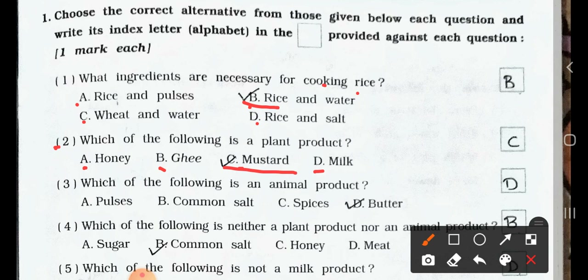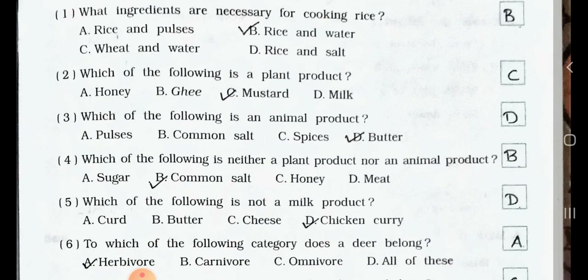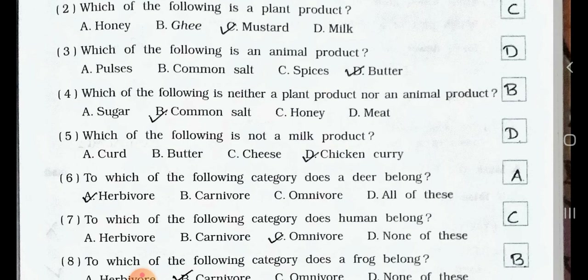Question number 3. Which of the following is an animal product? A. Pulses. B. Common salt. C. Spices. D. Butter. Answer is option D: Butter is an animal product.